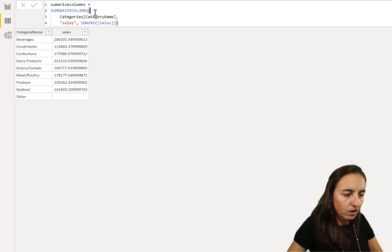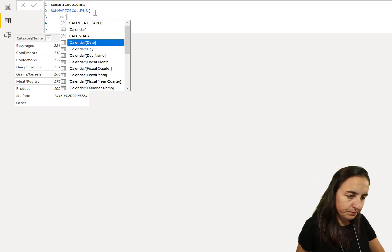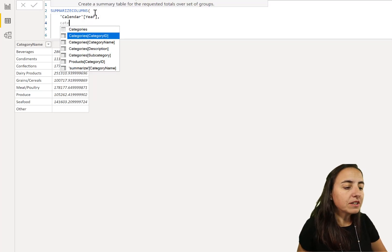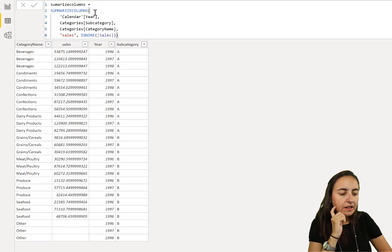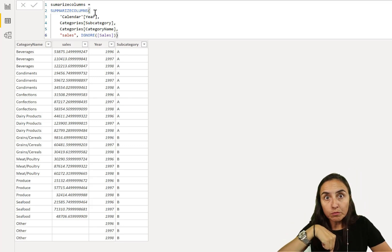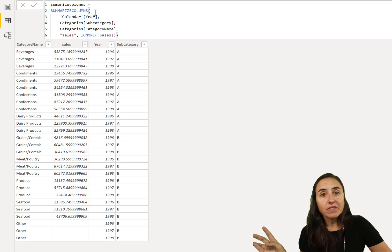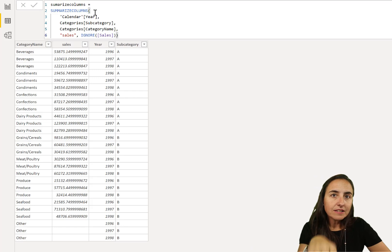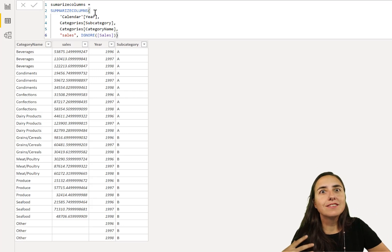We're going to add two more columns — a year and a subcategory column that I made up. There is a function in SUMMARIZE called ROLLUP and ROLLUPGROUP that adds subtotals, and it's available here too. But in my opinion, it's just more complicated — my brain was exploding when reviewing this.